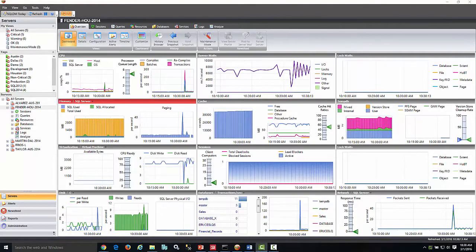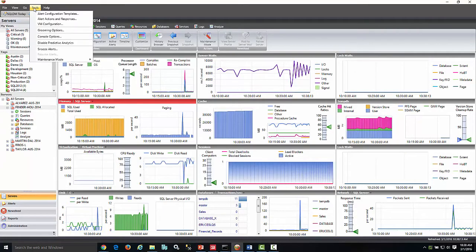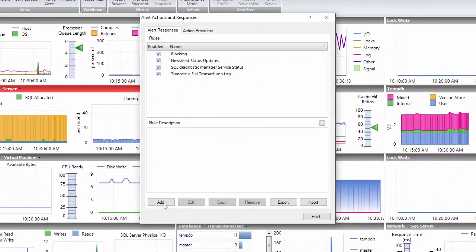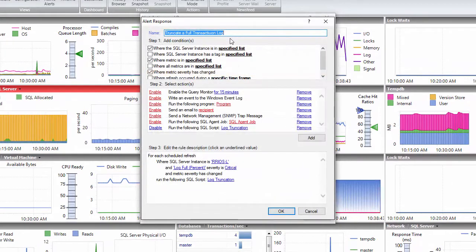The second step is to go under tools, select alert action and responses. You can add a new rule and provide a name, the conditions, and the actions to run.